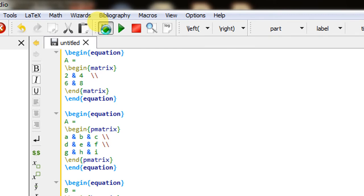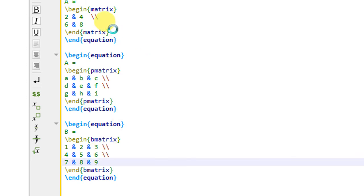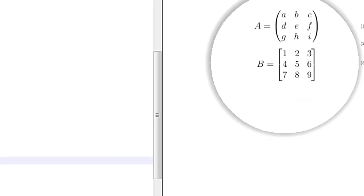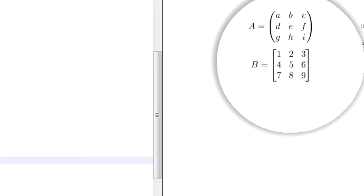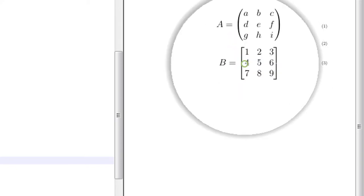Building the PDF, it produces a matrix with brackets named B, numbered as equation 3 — because we have three different equation environments numbered 1, 2, and 3. So in this way you can create the simple matrix, matrix with parentheses, and matrix with brackets.